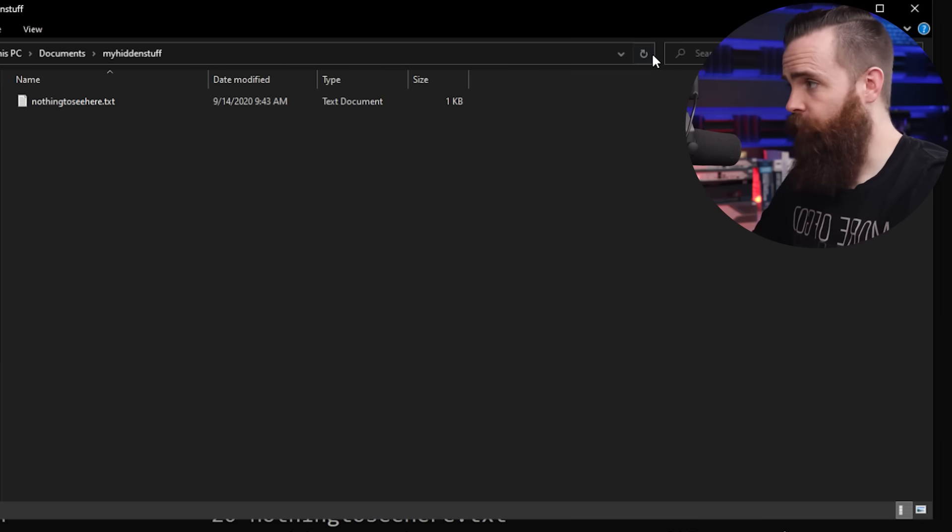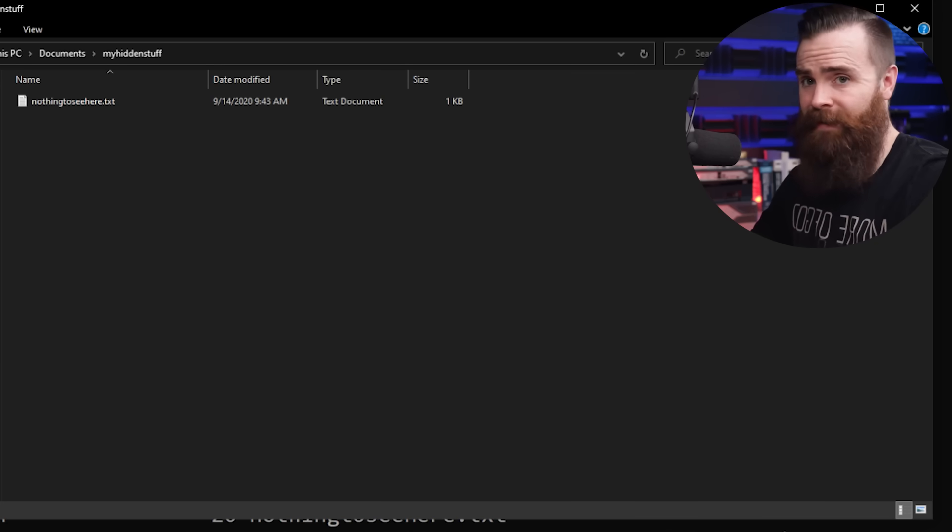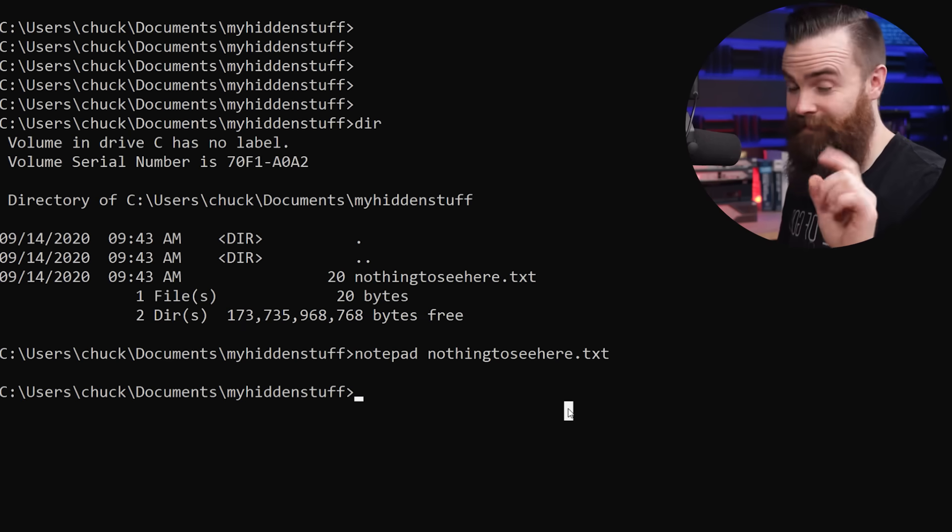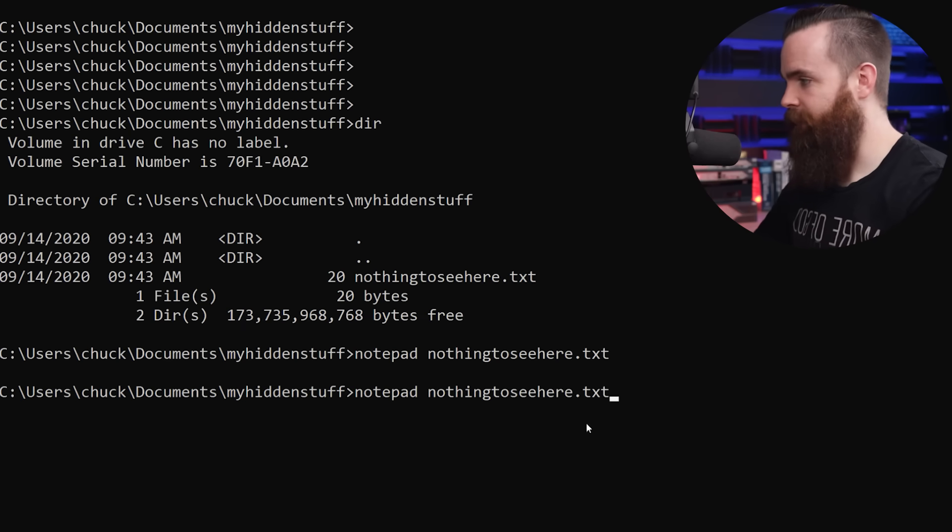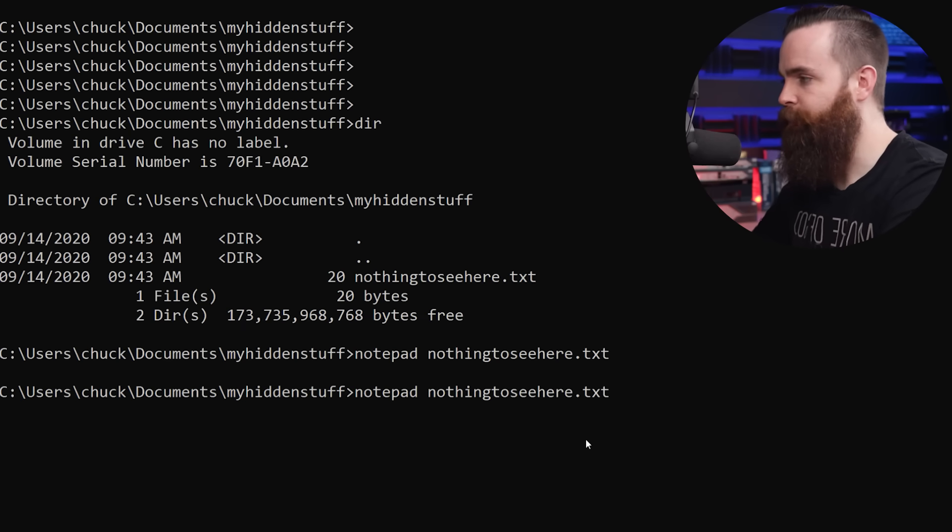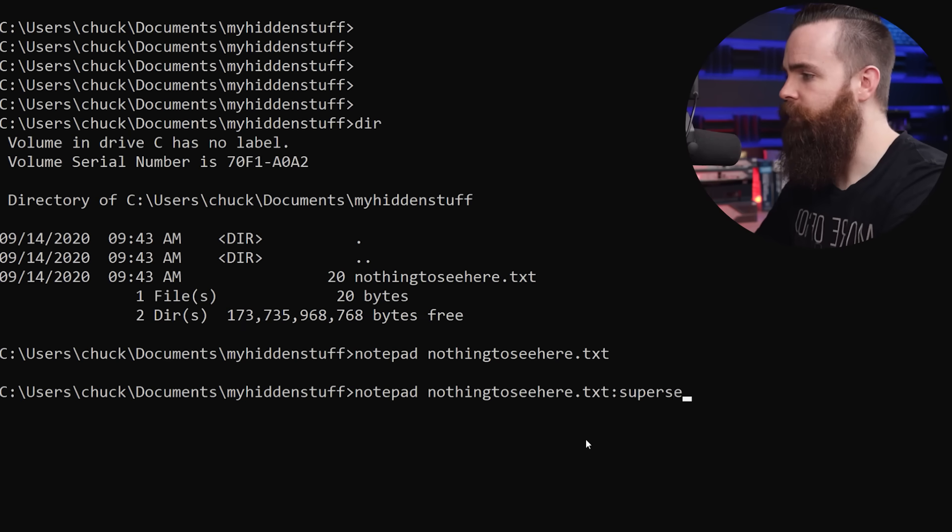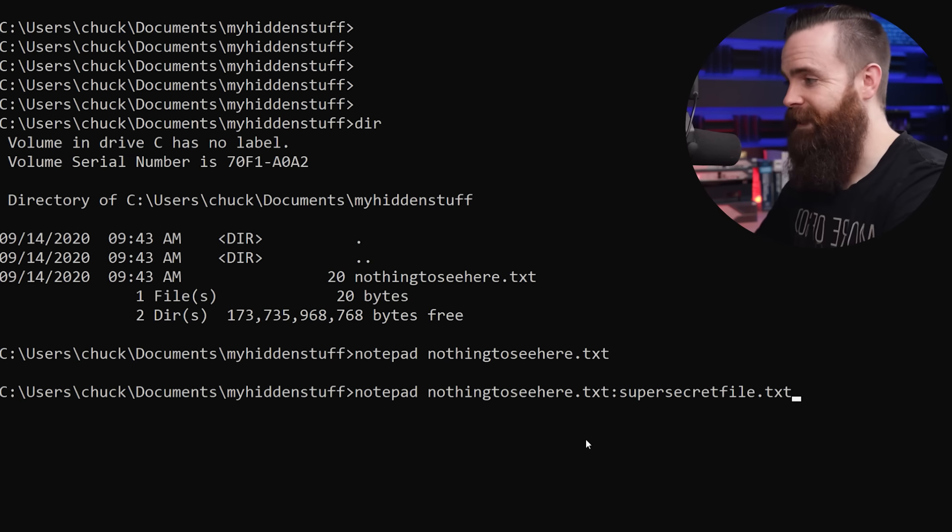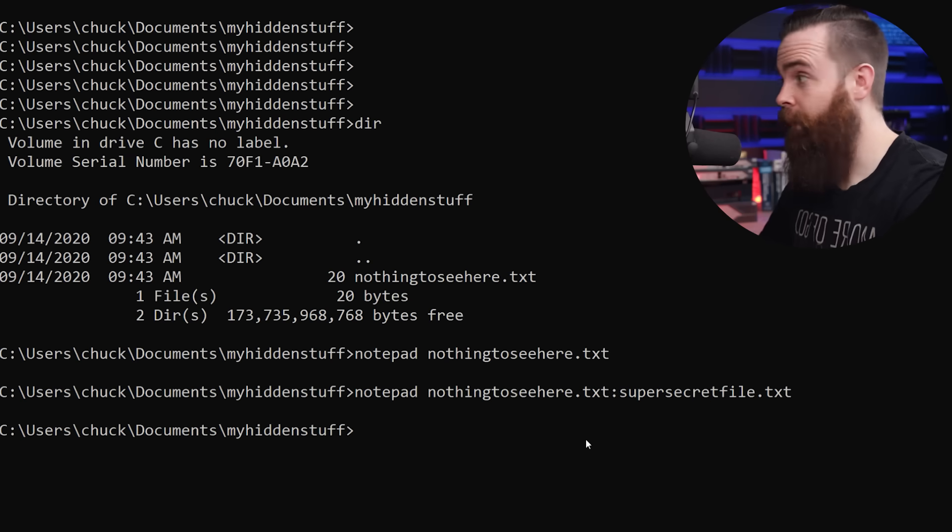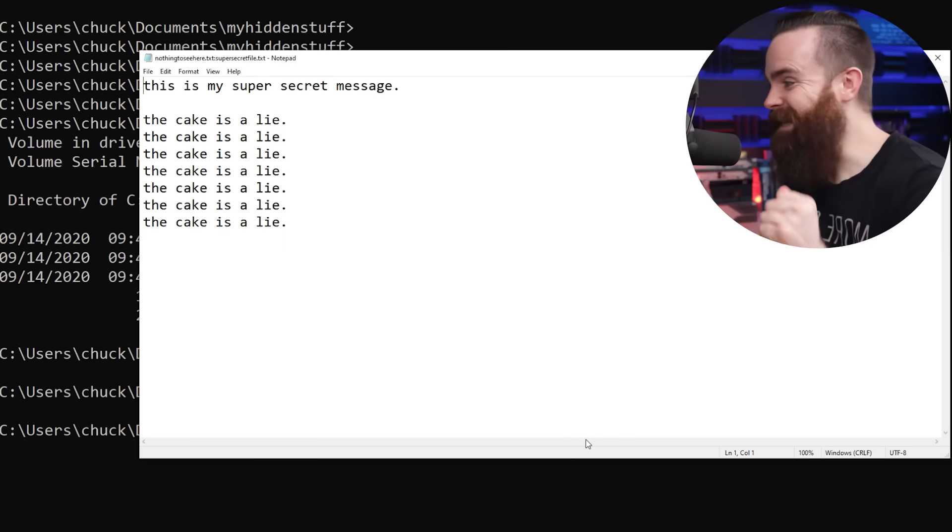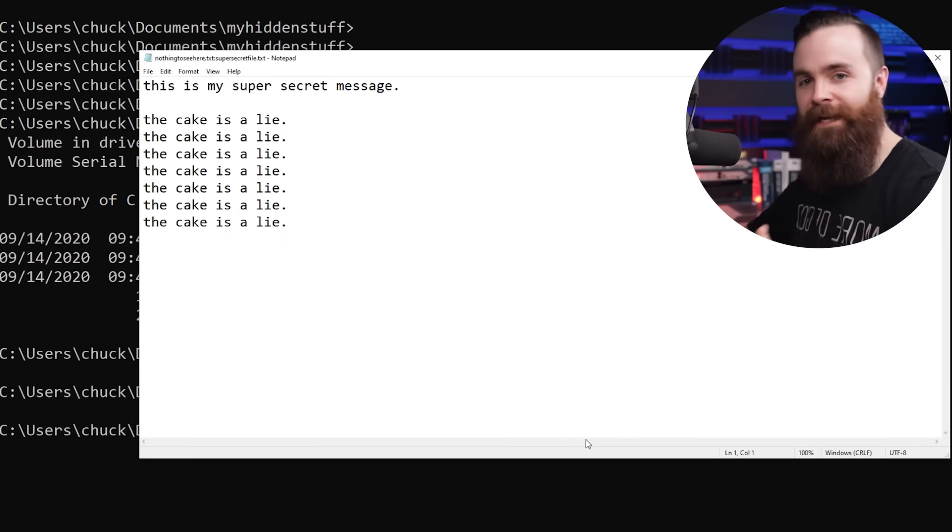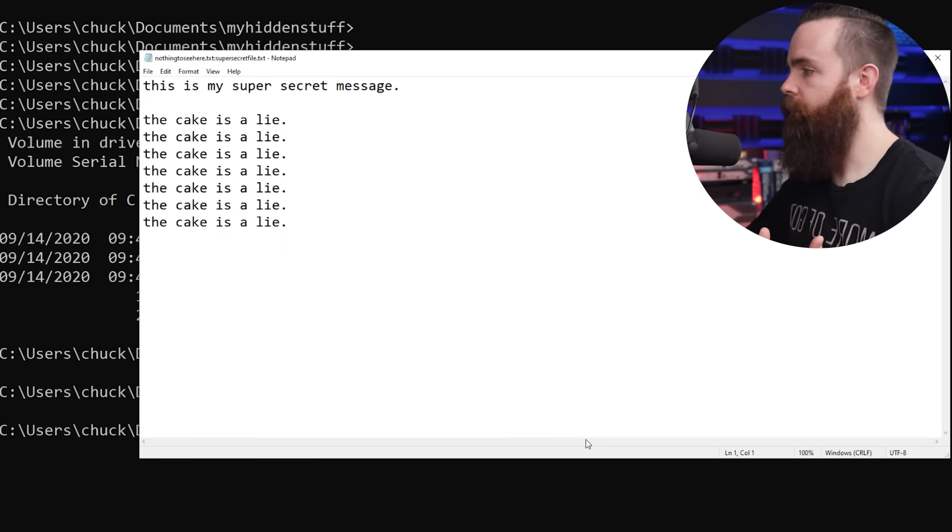And if you're just looking at the file explorer, it's not there, but let's try this same command, notepad, nothing to see here.txt. But if I do colon super secret file.txt, there it is, it's hidden inside that file in an alternate data stream.